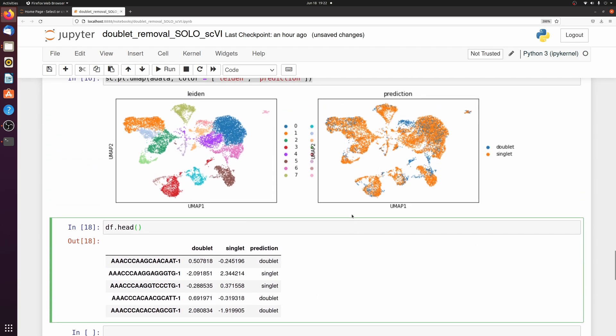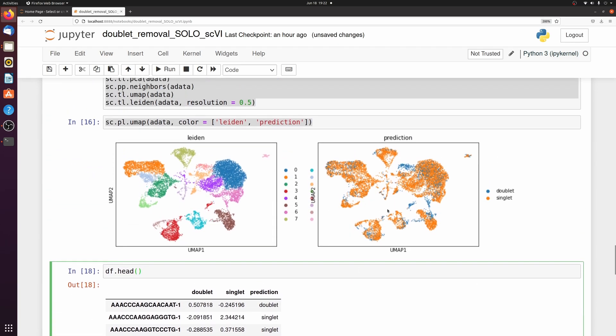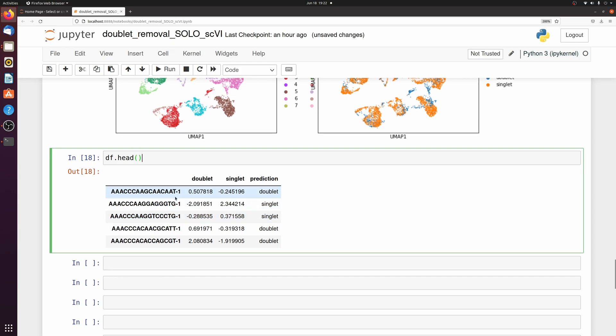And then let's just go back to the dataframe. So what I want to do is now apply this to my fresh data. So I'm just going to load in the data again and then apply a filter to it. So I'm going to make a little dictionary of the cell barcodes and the prediction, and then a little function to map it.